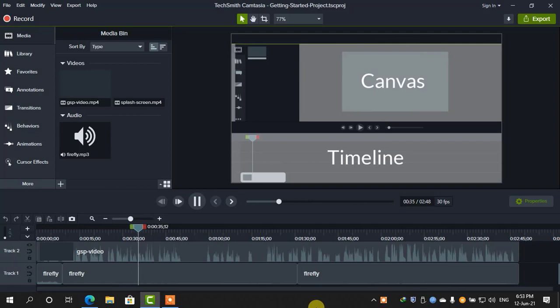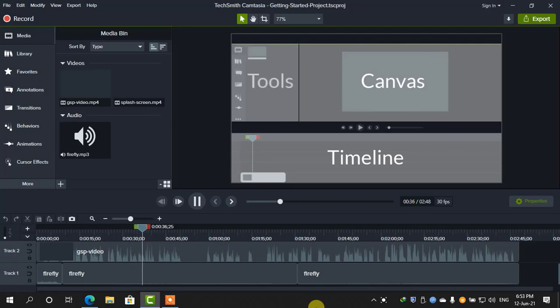and the tools panel, where your media is stored, along with shapes, animations, effects, and more.